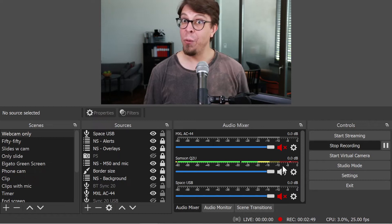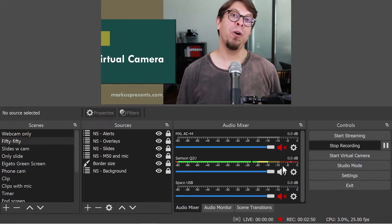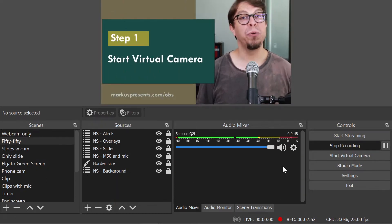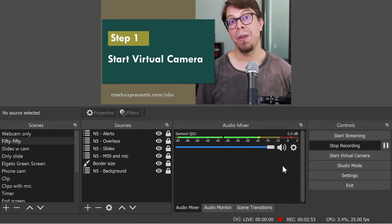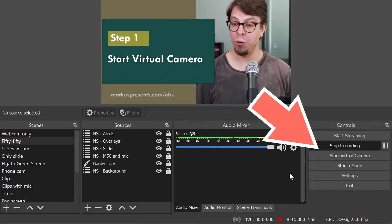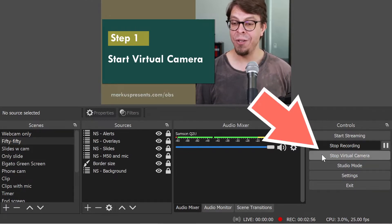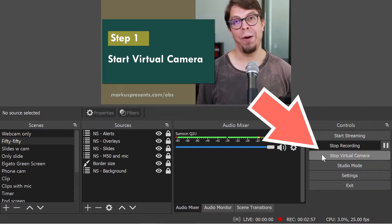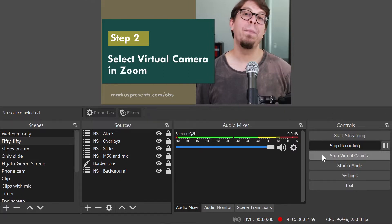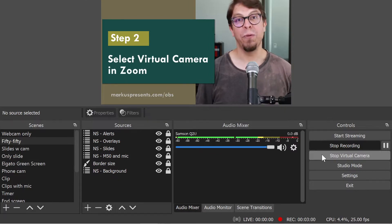To get both video and audio from OBS Studio to Zoom, begin by starting the virtual camera. Just click it down here. For the next step, we're going to jump over to Zoom.